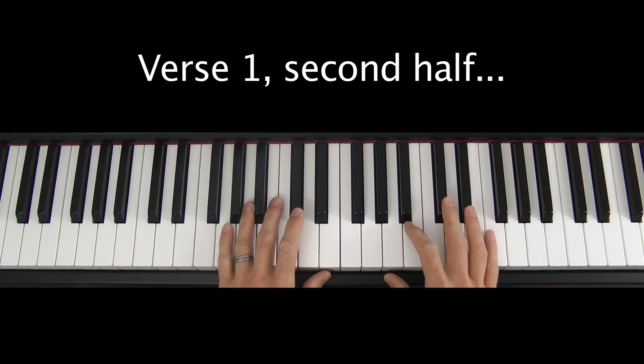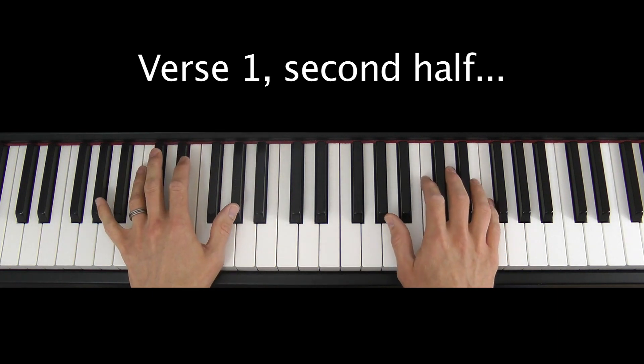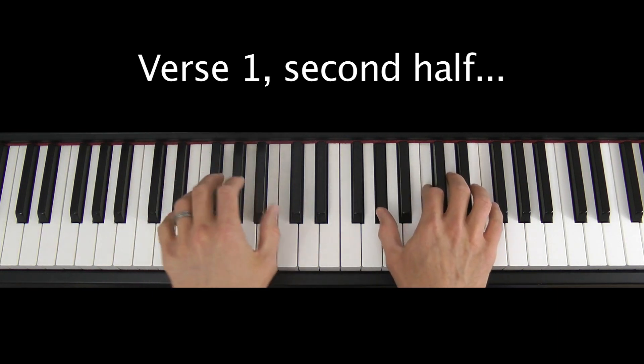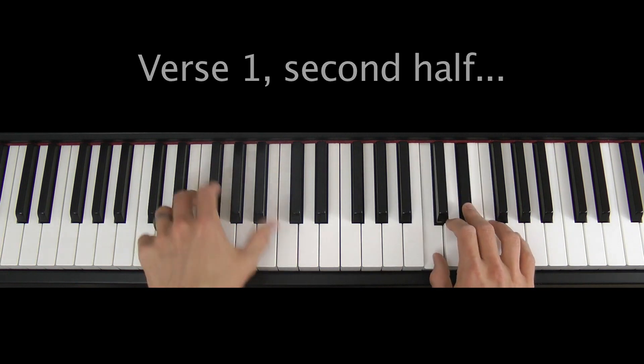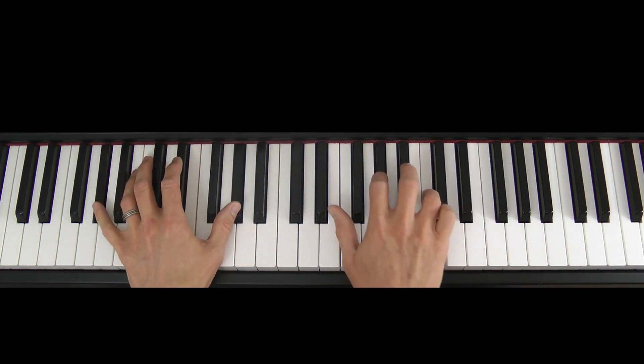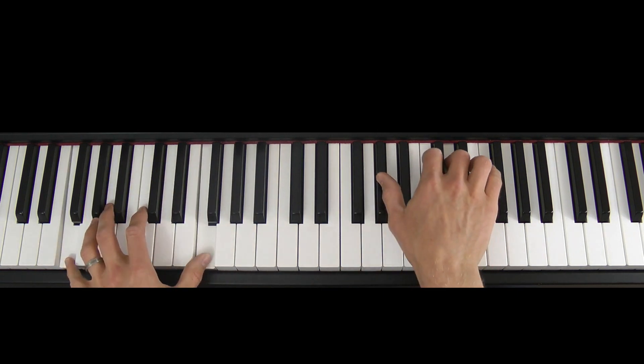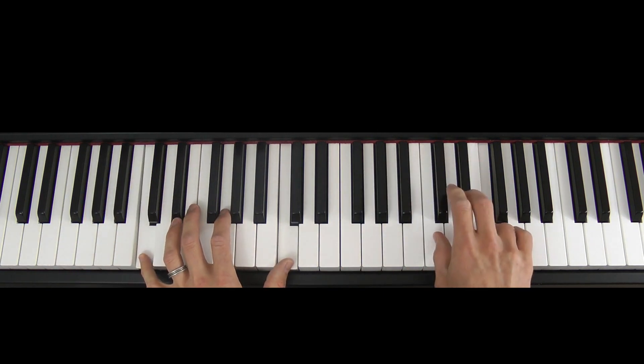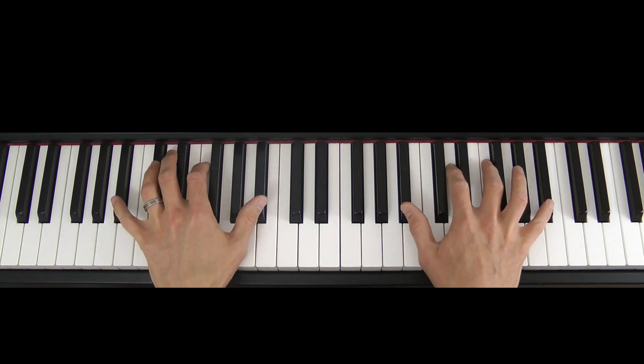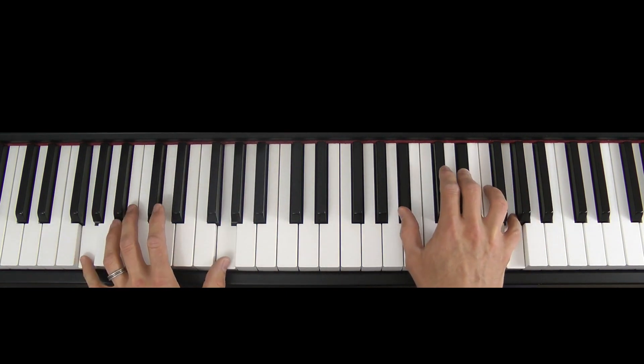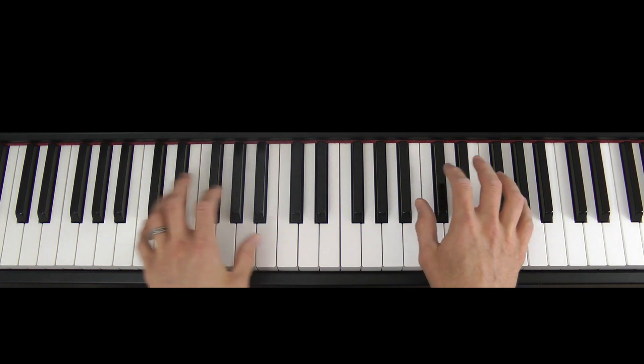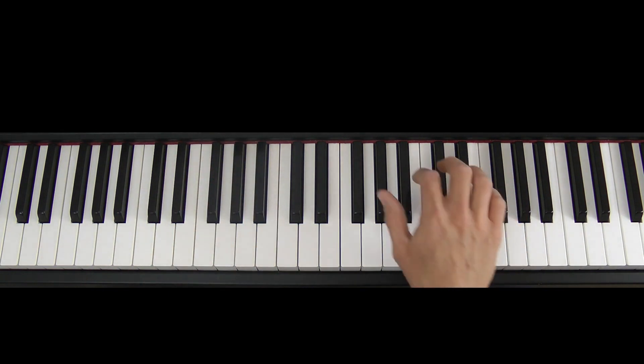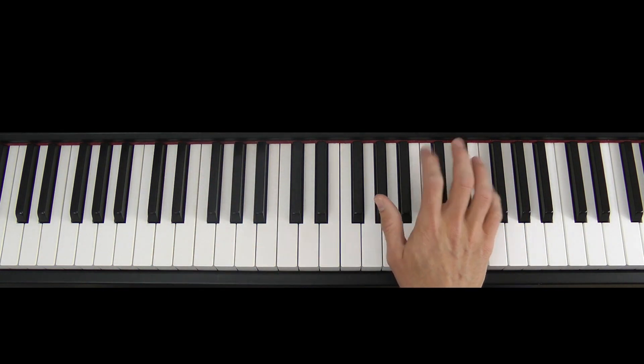Okay, so you've played that twice round, let's take a listen to the second half of the verse. And then the next thing that happens is we go into the chorus.